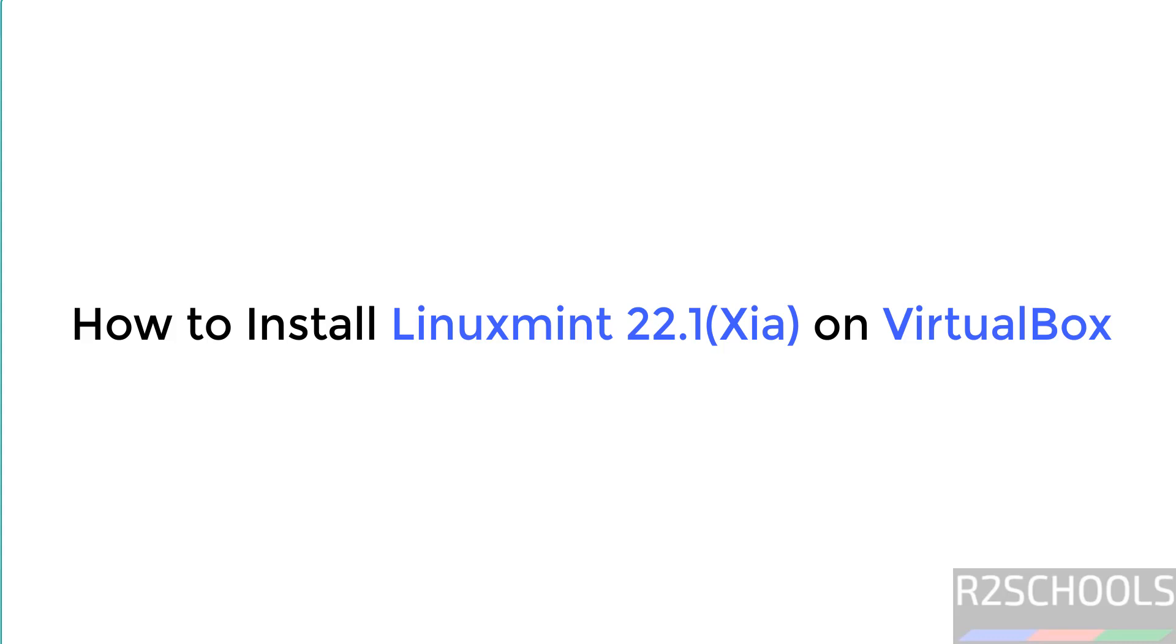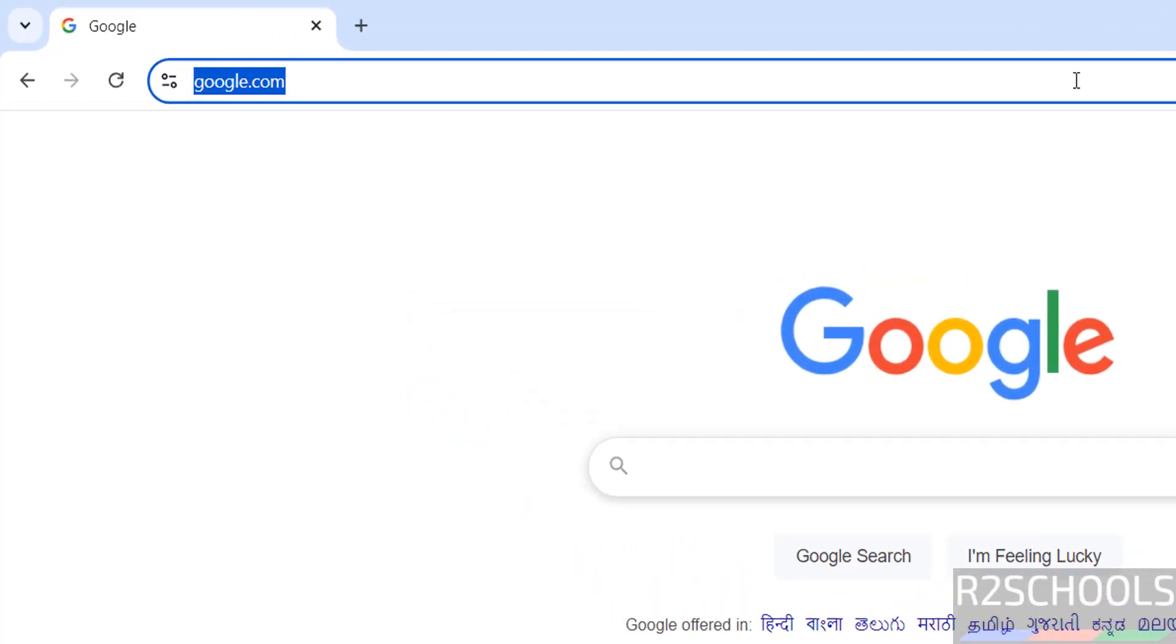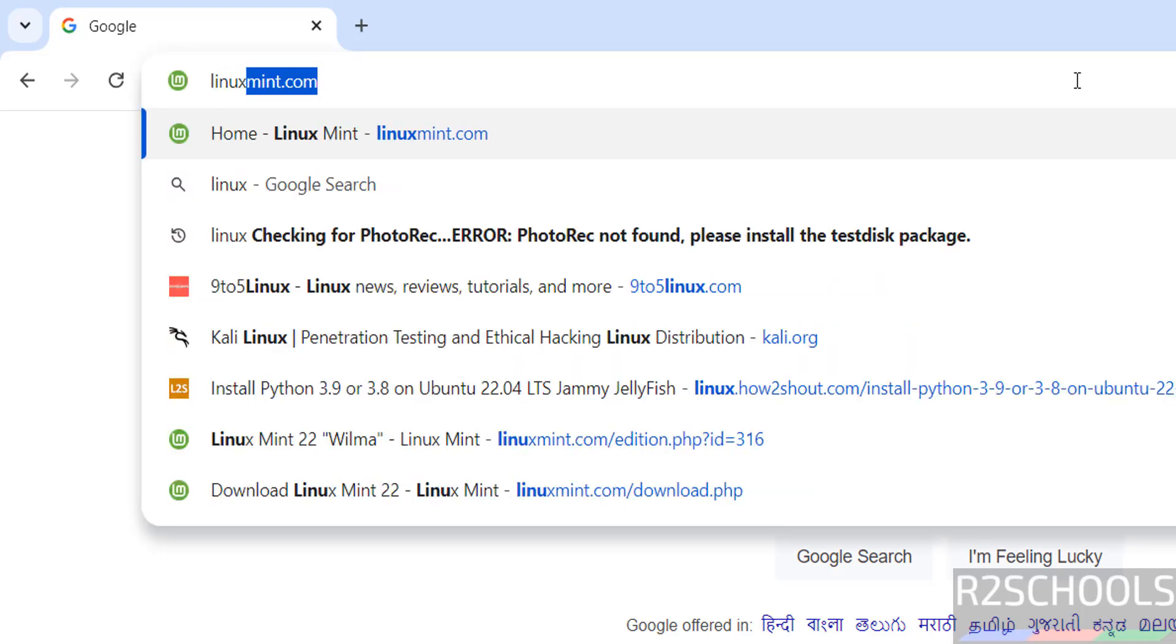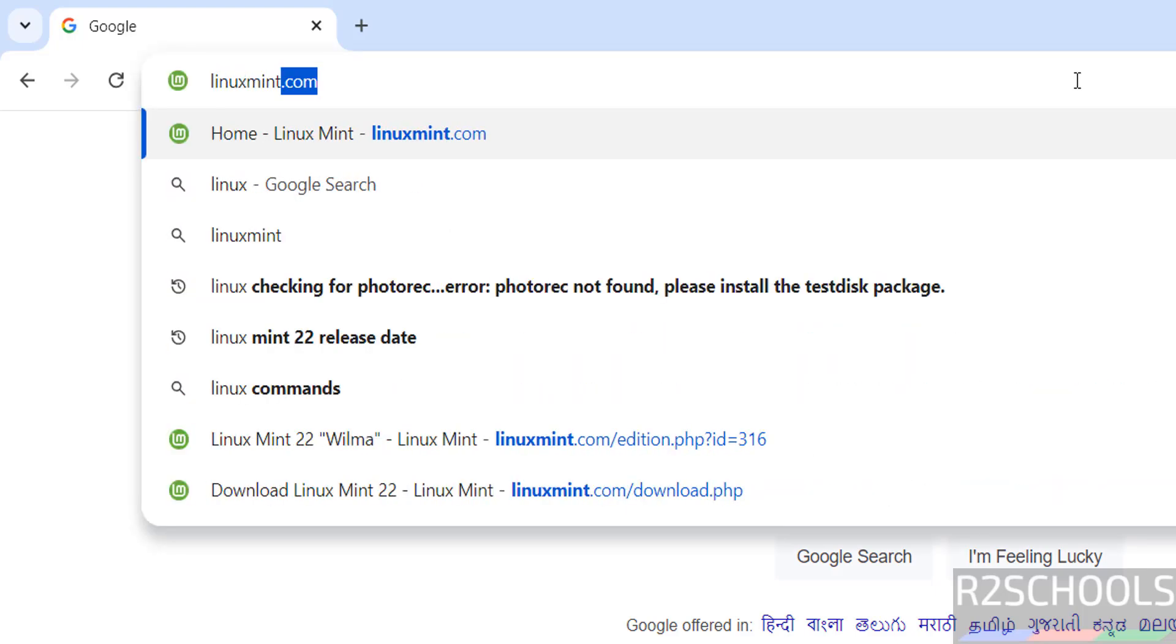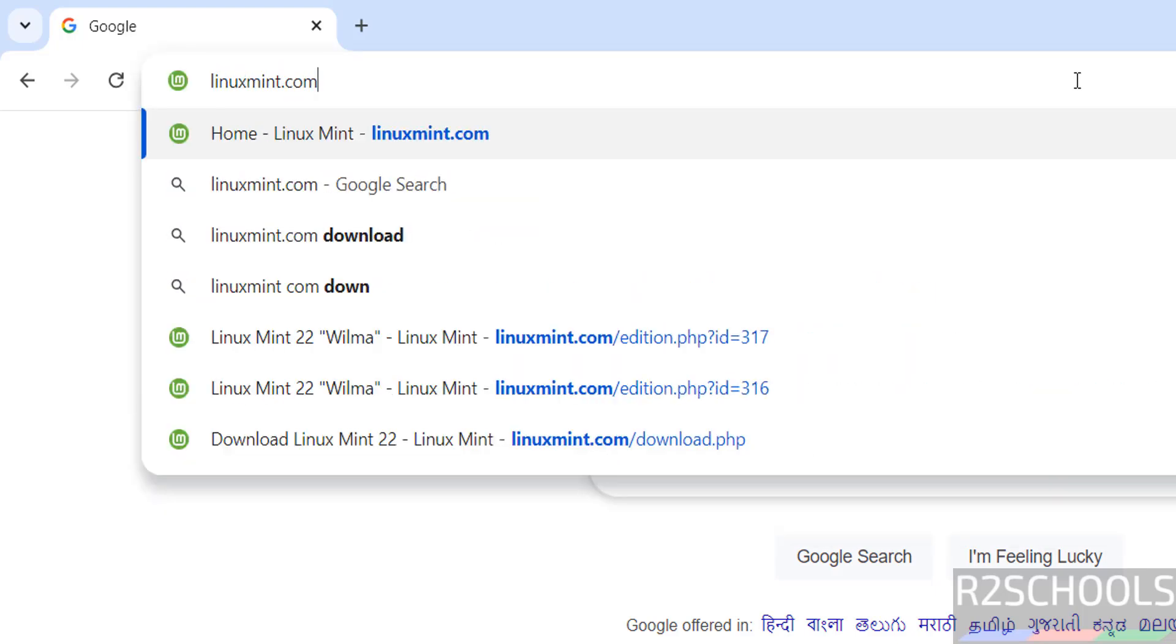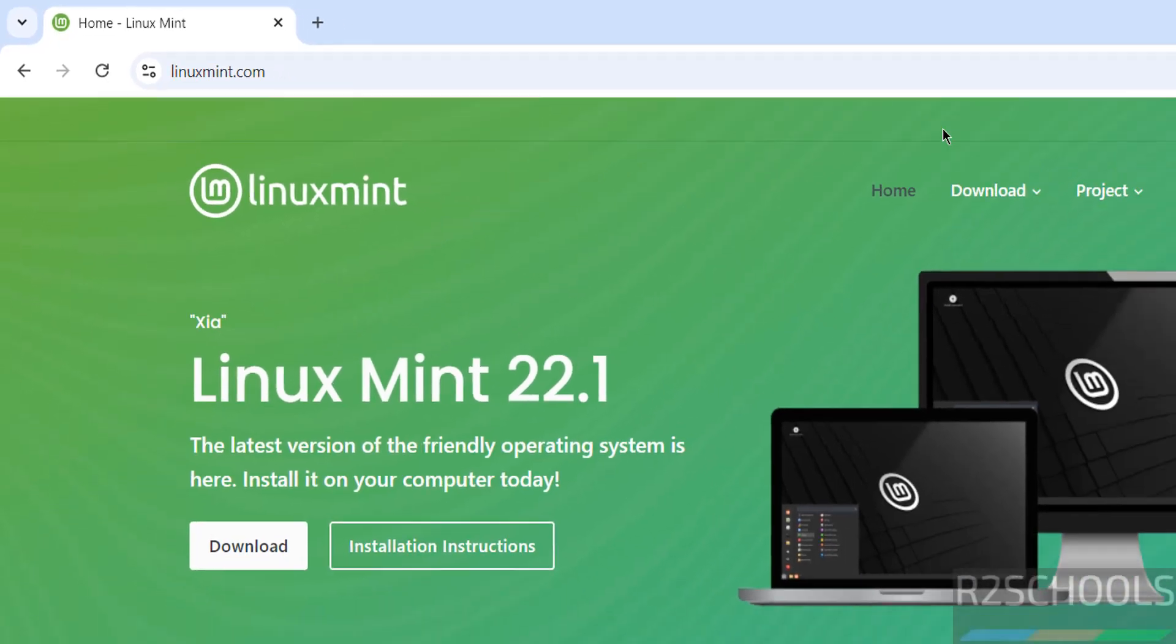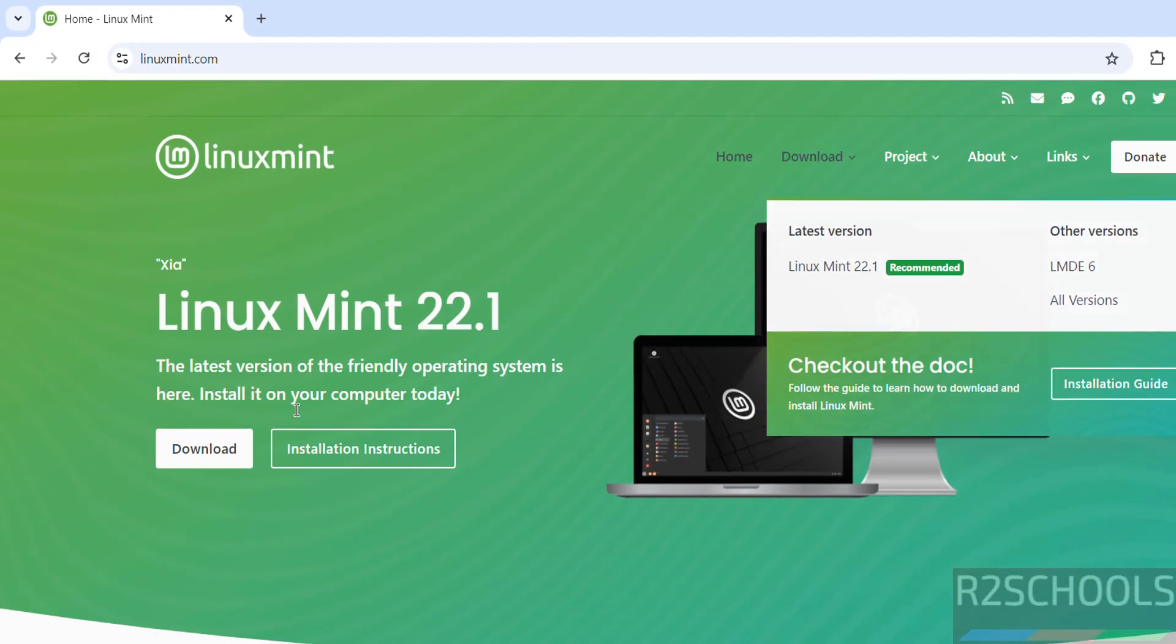Hello guys, in this video we will see how to download and install Linux Mint 22.1, the latest version, on VirtualBox. First, go to the Linux Mint official website, linuxmint.com. The latest stable release is Linux Mint 22.1 named Xia. Click on Download.